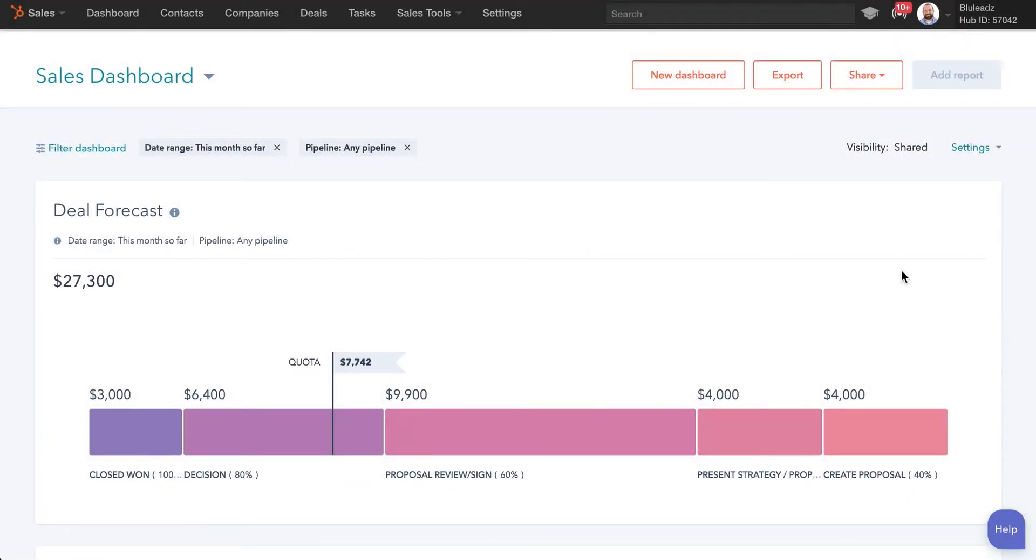Hey everybody, how's it going? Corey Avery here, inbound specialist and part of the sales team at Blue Leads. I wanted to take some time today to quickly walk through the HubSpot messages tool, particularly how to set up targeted custom messages for certain pages on your website.